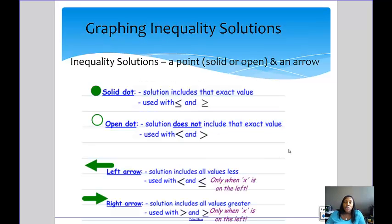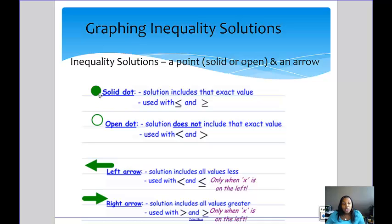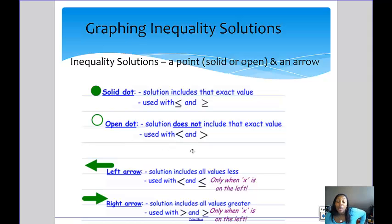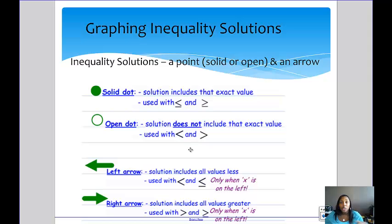When you're graphing inequality solutions it's a little different, because with an inequality you're allowed to have more than one answer — you have multiple solutions. You'll be using dots and arrows. There are two kinds of dots: the solid dot and the open dot. The solid dot is used when the inequality is less than or equal to, or greater than or equal to, because it means you can include that number. The open dot is used for strict less than or greater than — you can be greater or less than that number, but you can't be equal to it.